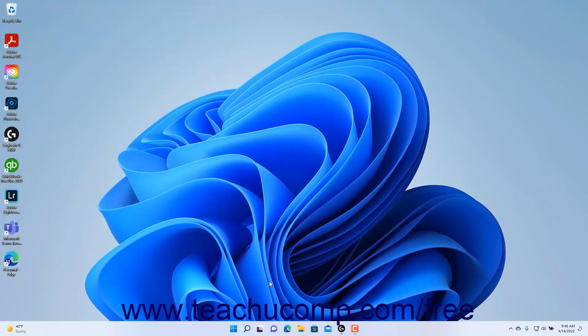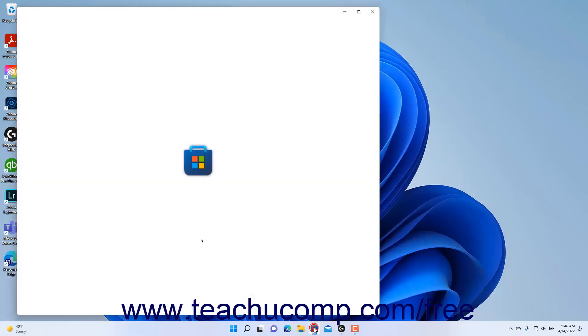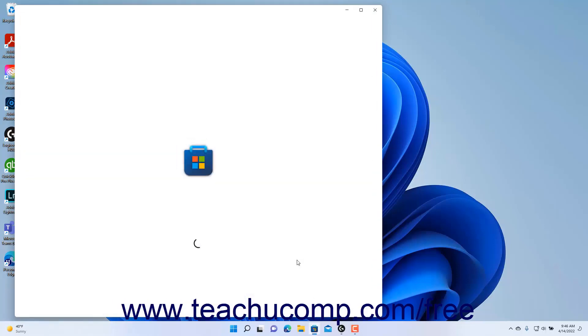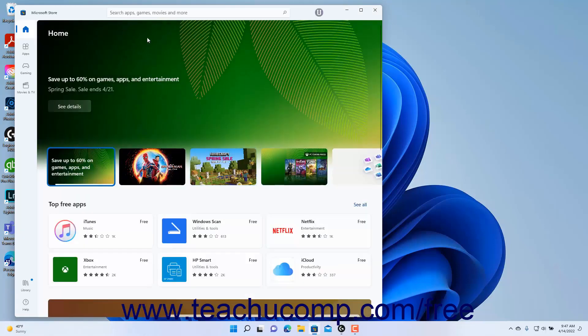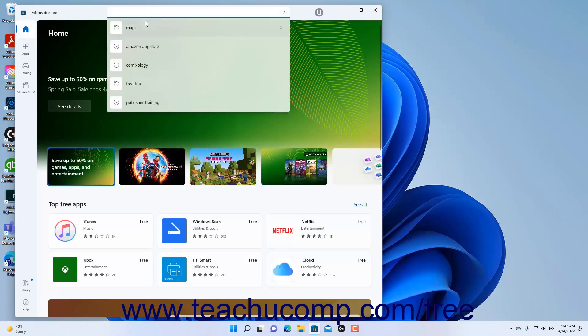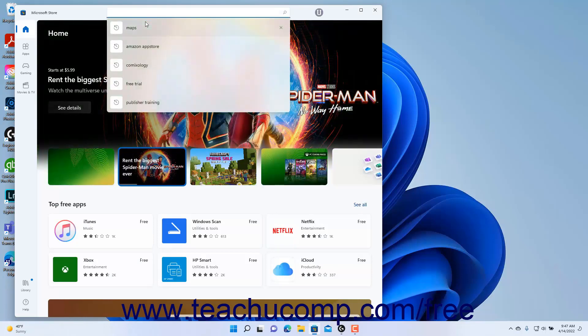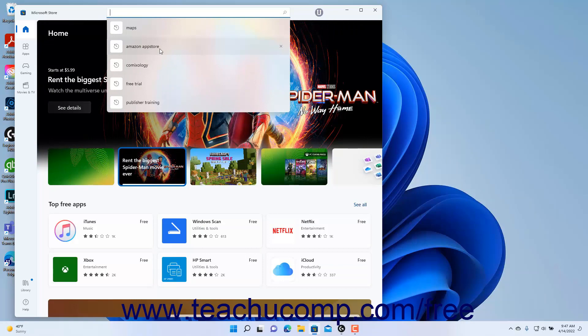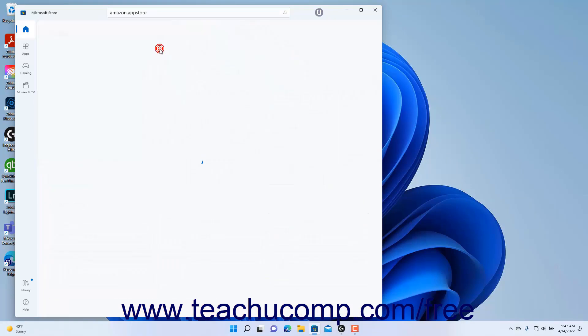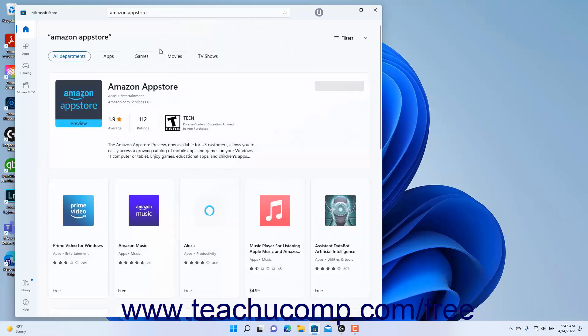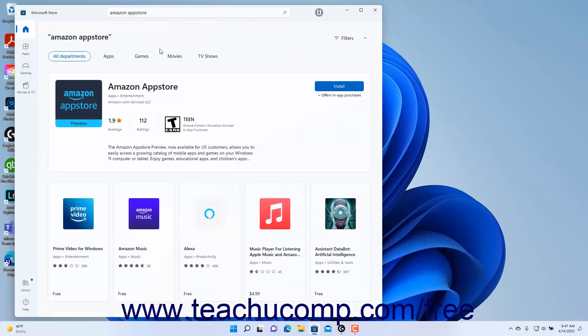To install the Amazon App Store in Windows 11, open the Microsoft Store app. Then click into the search bar at the top of the Microsoft Store app and type Amazon App Store and press the Enter key to see the results.